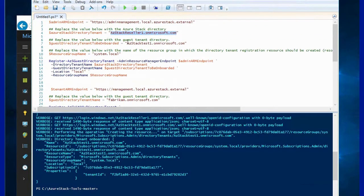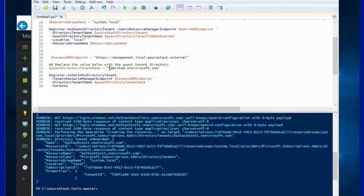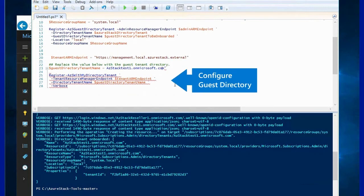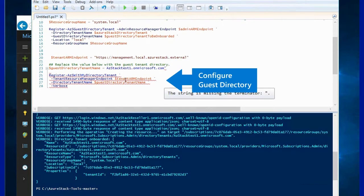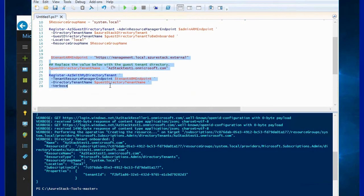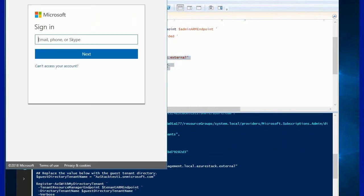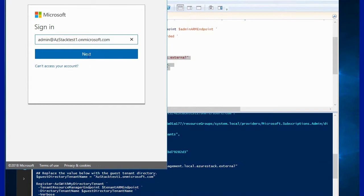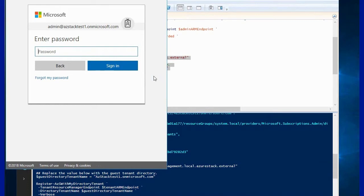The second part you will run with the admin from the tenant you plan to onboard. So in this case it will be admin at azstack test one, and this will be used to configure the actual guest directory. We can run this command now using the credentials of that admin — it needs to be a global admin in the respective AAD — and that will create all the required objects to enable users from that directory to log into Azure Stack.